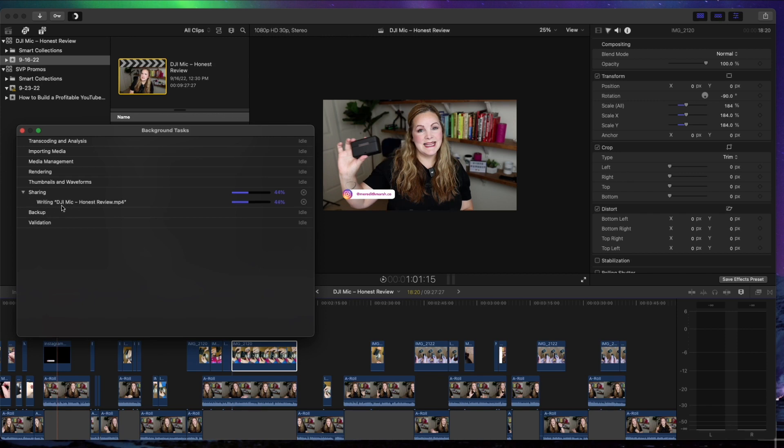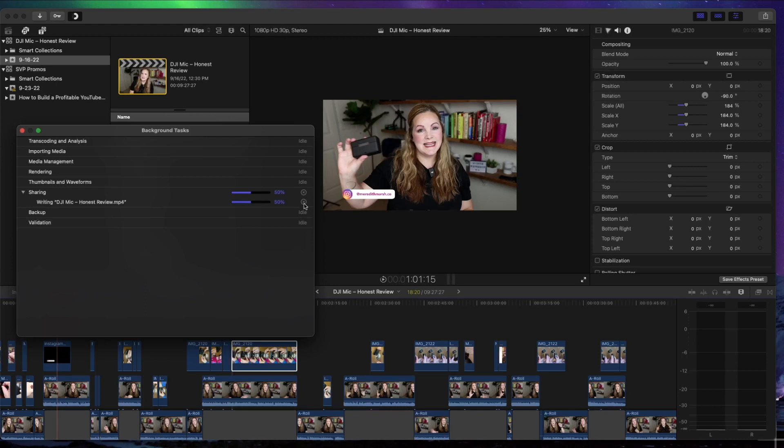If for some reason you change your mind and you want to cancel this export process, you can just hit this little X icon here and it will cancel out and it'll stop doing the whole exporting process.